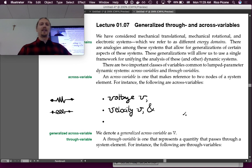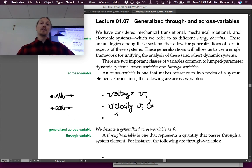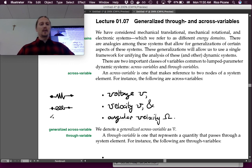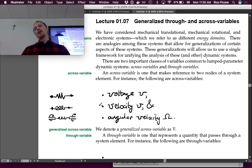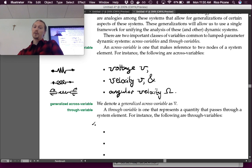For rotational mechanical systems, the across variable is angular velocity. For instance, if you had a long flexible shaft, you could model it as a rotational spring. One side of that spring has one angular velocity and the other side has another angular velocity — that difference is across the element, making angular velocity the across variable.